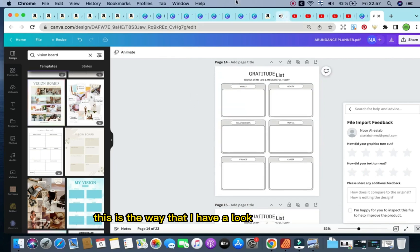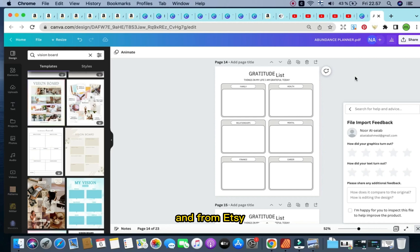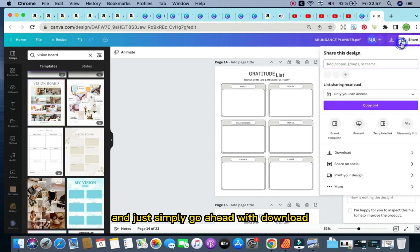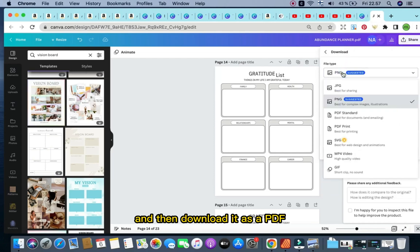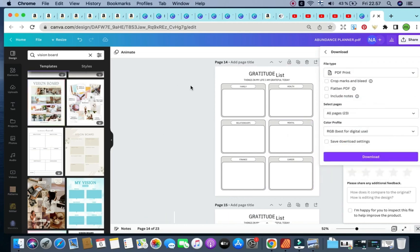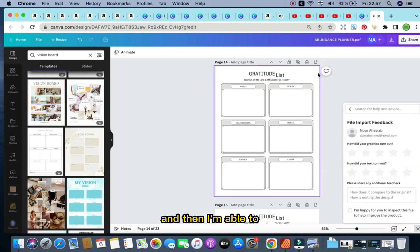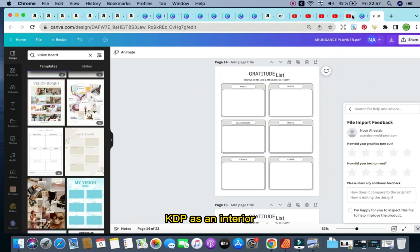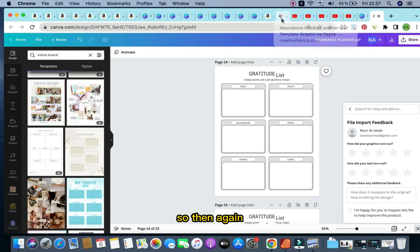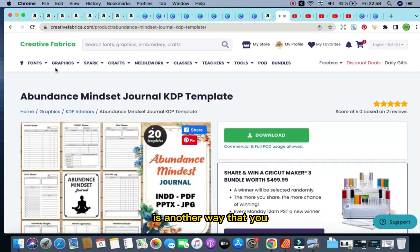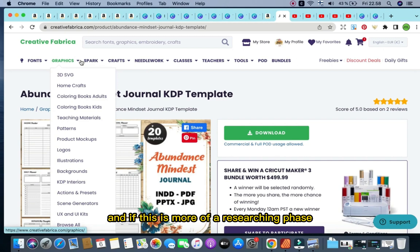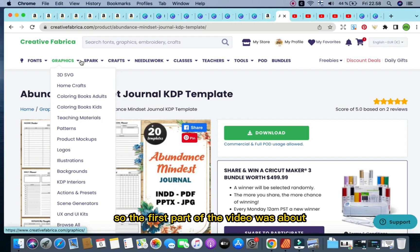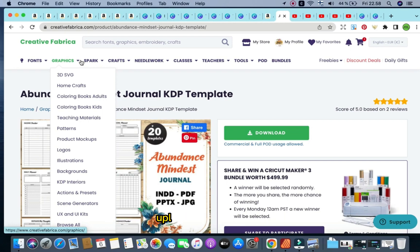So then again, this is the way that I have a look and edit the templates that I get from Creative Fabrica and from Etsy. Upload them to Canva and edit them and just simply go ahead with download and then download it as a PDF print and straight away it'll download it. And then I'm able to, once I have the formatting correct, I'm able to publish it to Amazon KDP as an interior. So then again, what I wanted to show you just before we end the video is another way that you can use Creative Fabrica to find specific KDP niches.